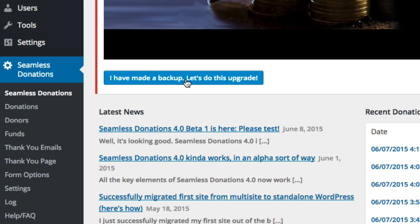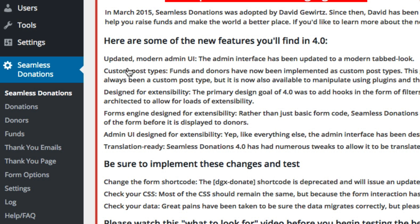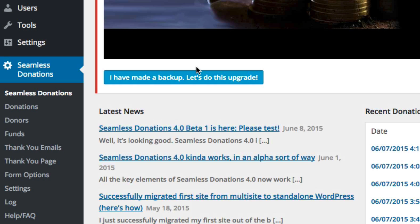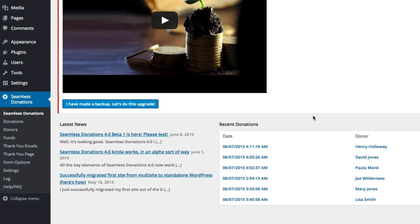I don't have a recover from upgrade feature in this. So let's go ahead and click I've made a backup, let's do this upgrade, which is again on the main Seamless Donations page. Just scroll on down here, run that.